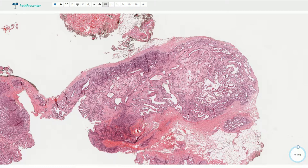Some of these lesions can be associated with underlying hemangiomas or vascular malformations. Technically, we have a benign vascular tumor which is complicated by thrombosis, and the organization and re-canalization of that thrombus can lead to the formation of papillary endothelial hyperplasia, or the Mason tumor, as we can see it here.